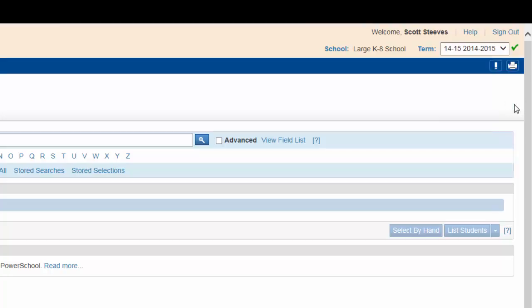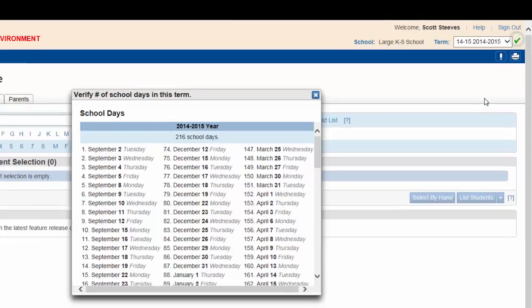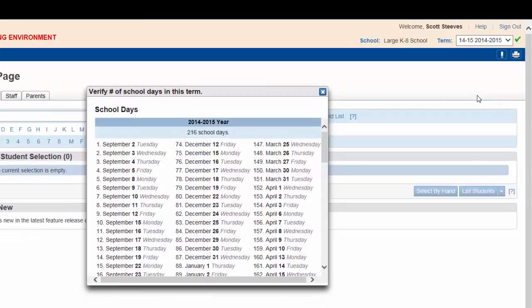Whenever you click on term, a green check mark will appear beside the window. Click this to quickly verify the number of school days in the selected term. This is something that may come in handy for you down the road.